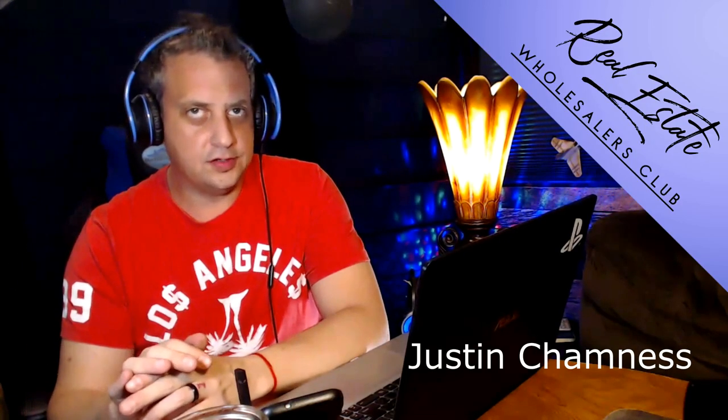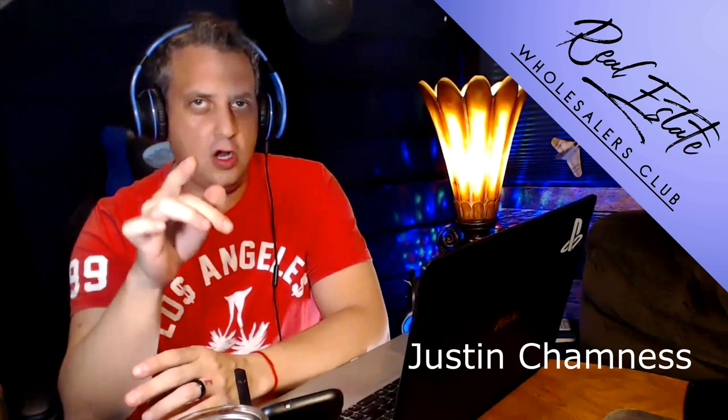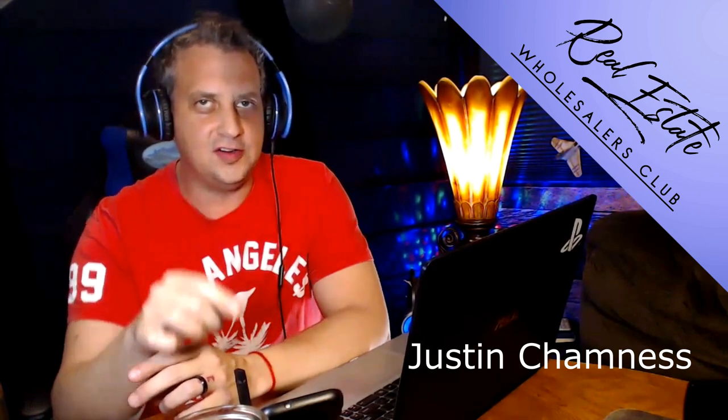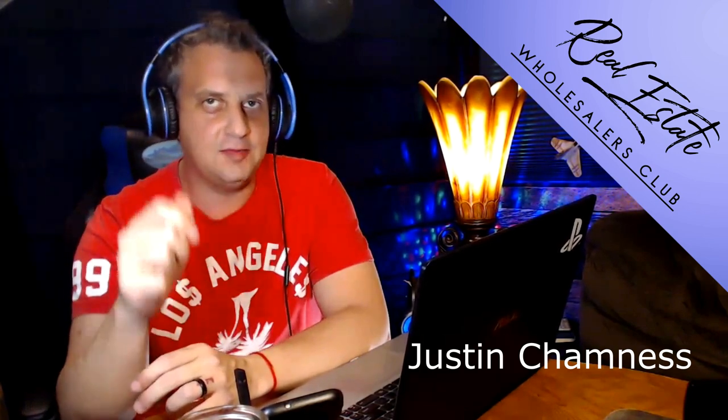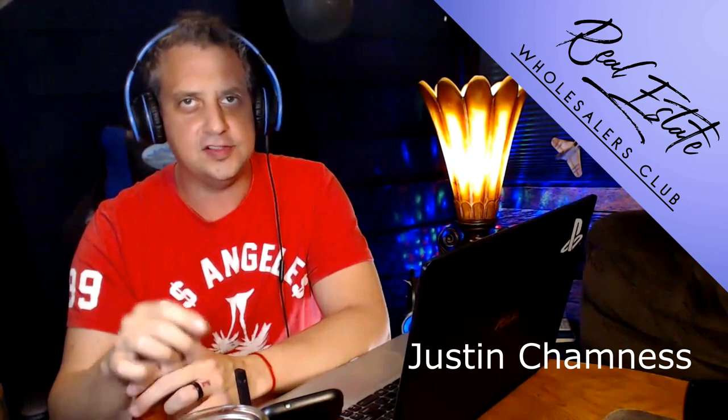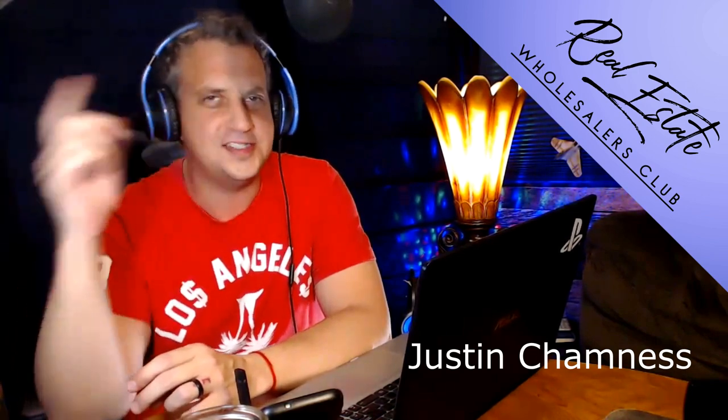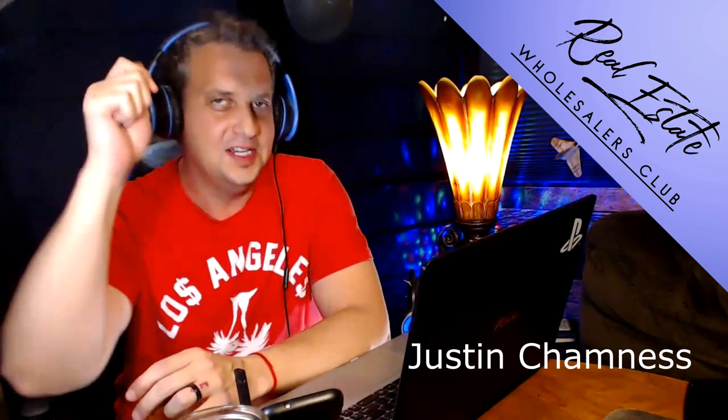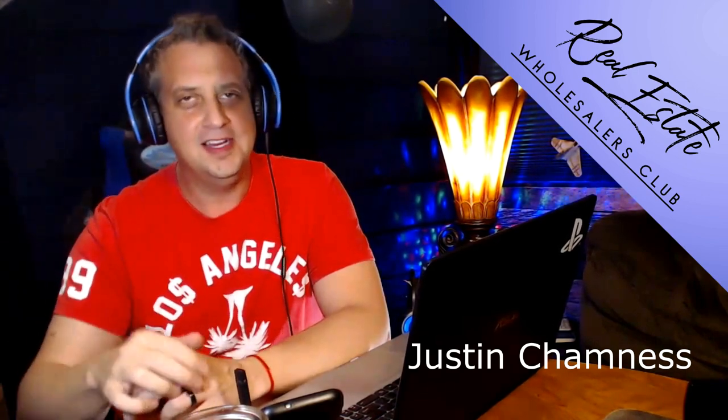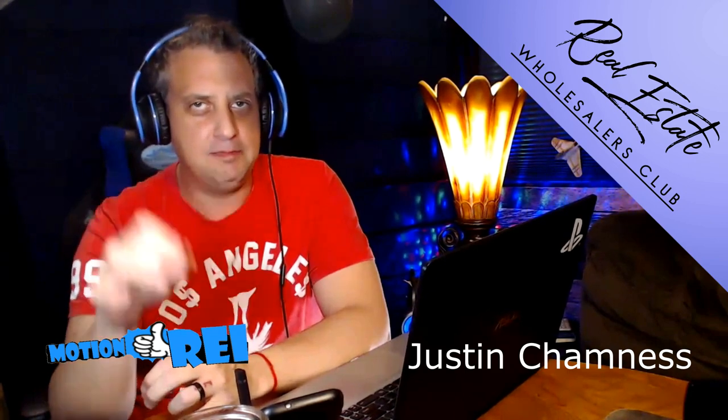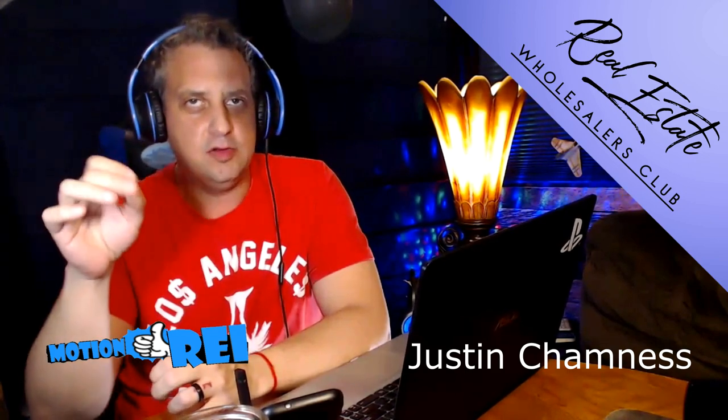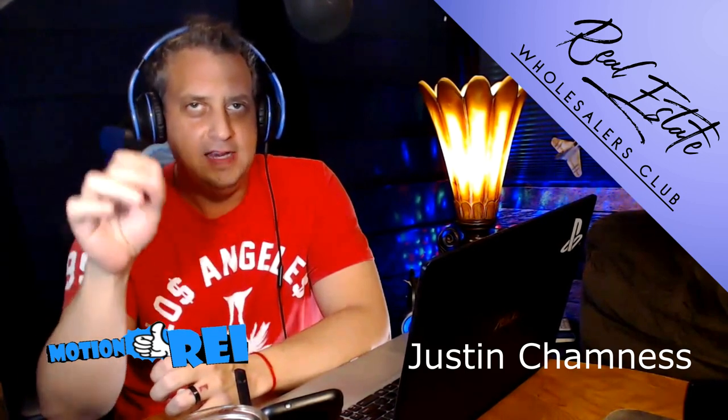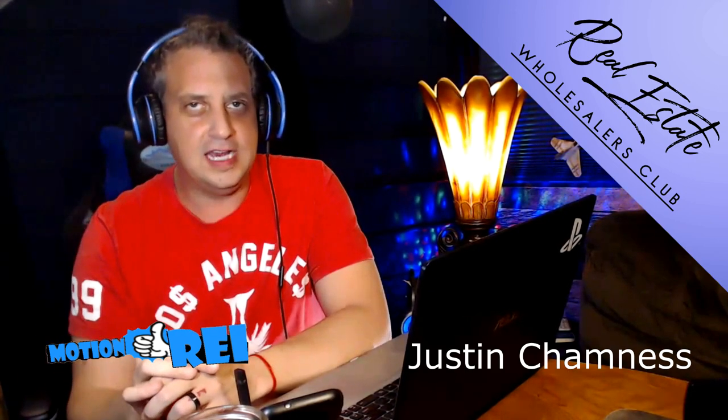Hi, I'm Justin Chamnus with the Real Estate Wholesalers Club, where we're all about getting you to your first deal, getting that shut up money where you can tell all your doubts and fears and all of the naysayers, hey, this really works. Shut up.